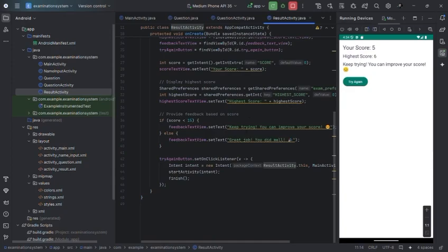And motivation - it is informative for users who get lower scores, encouraging improvement by 'keep trying, you can improve yourself.'